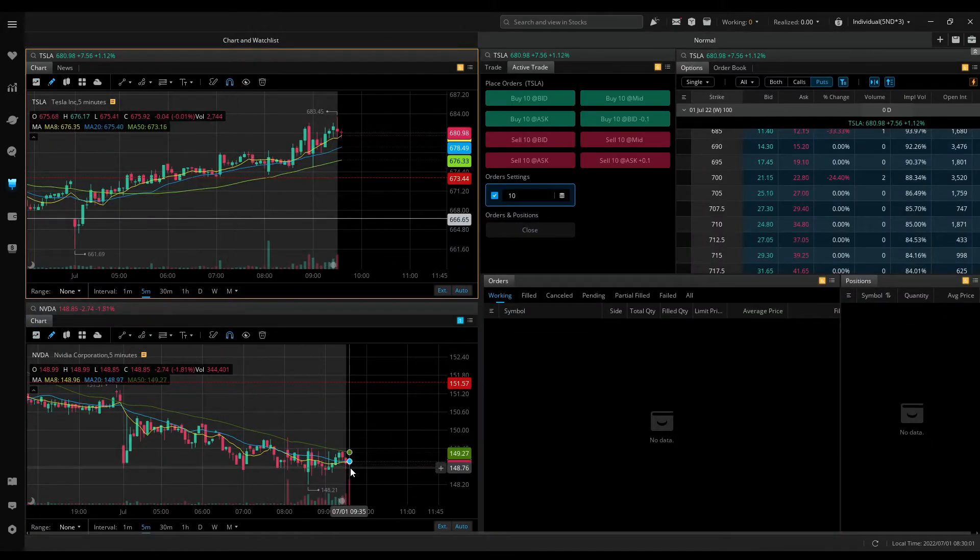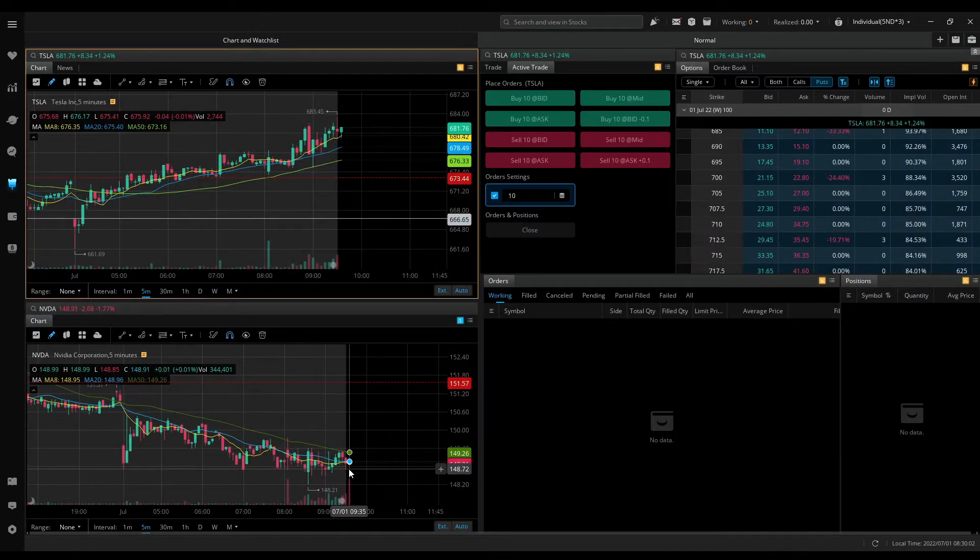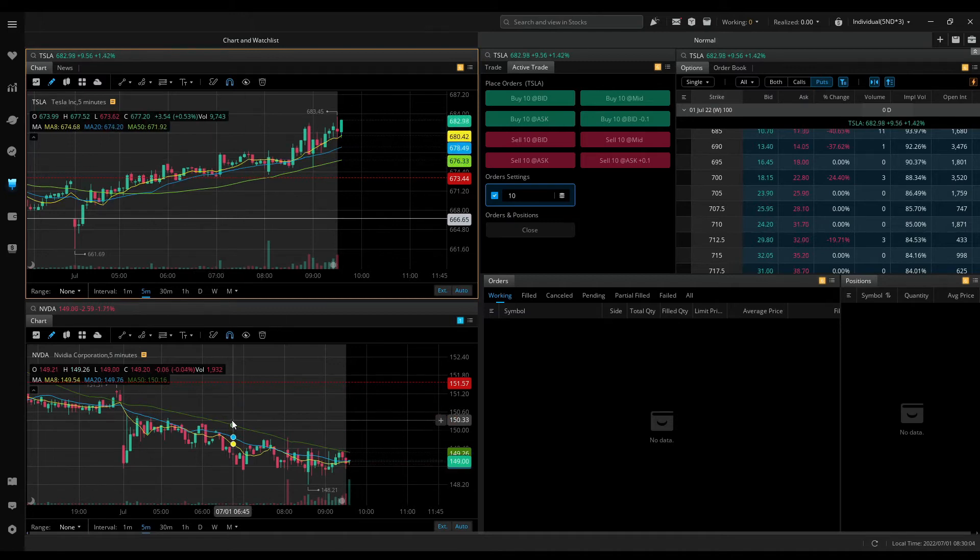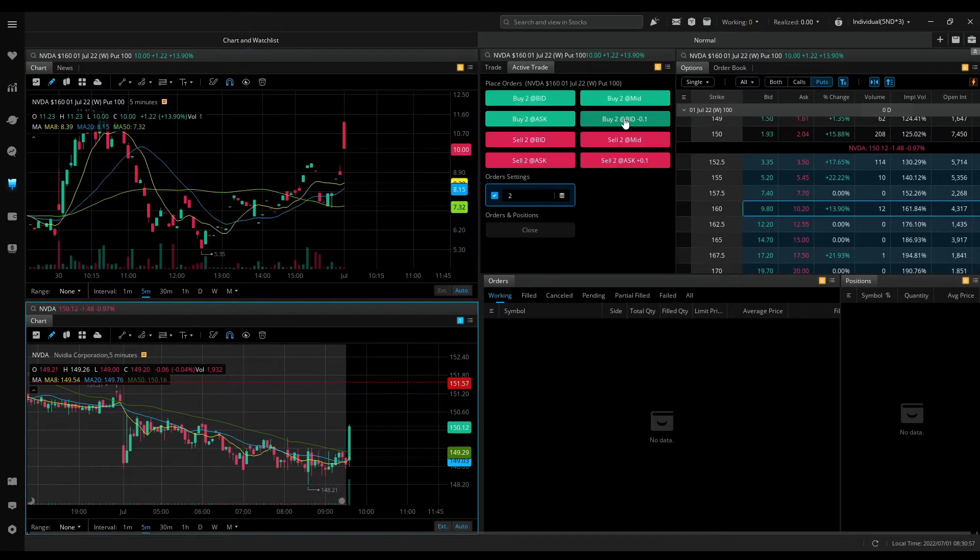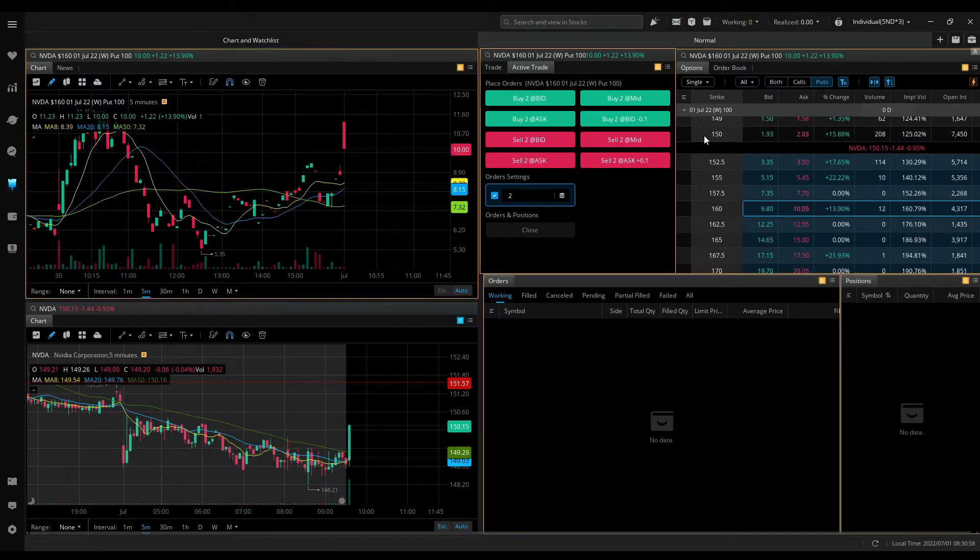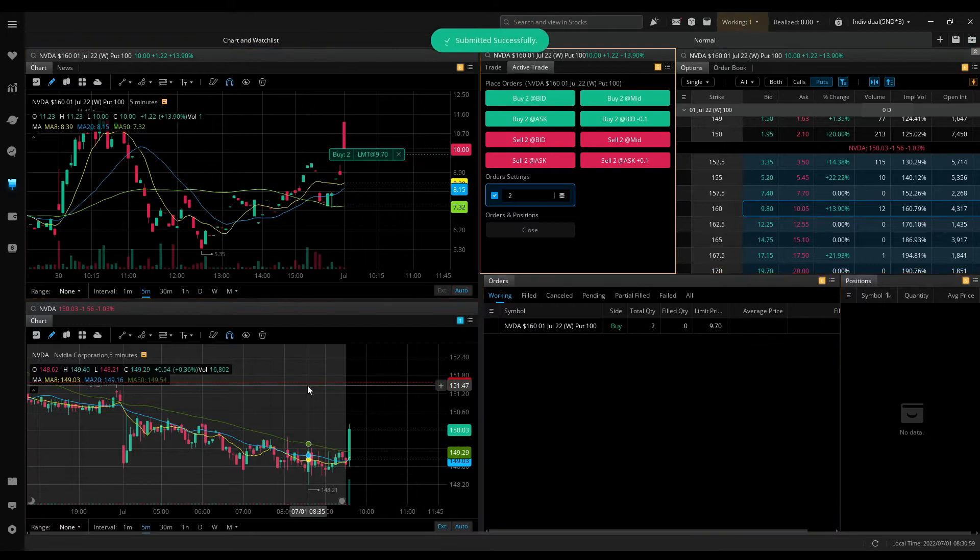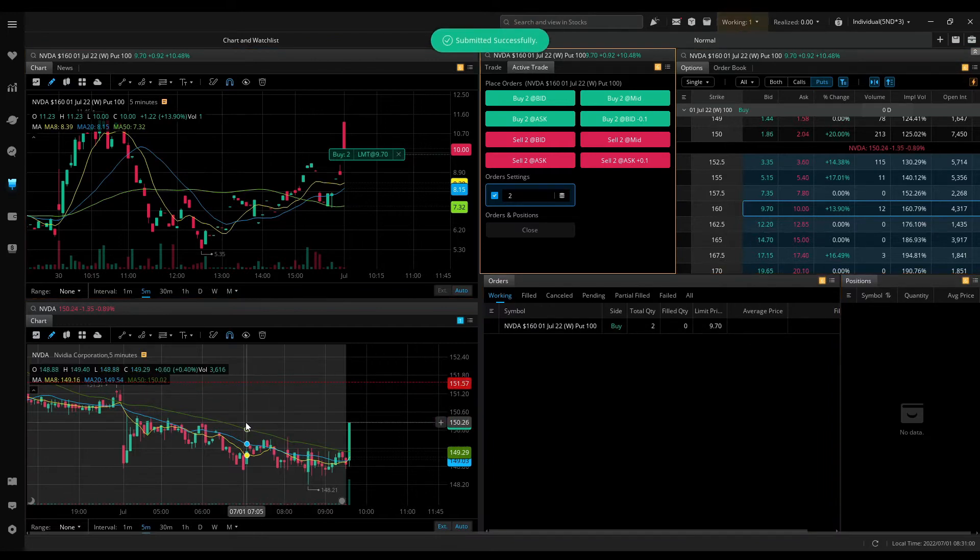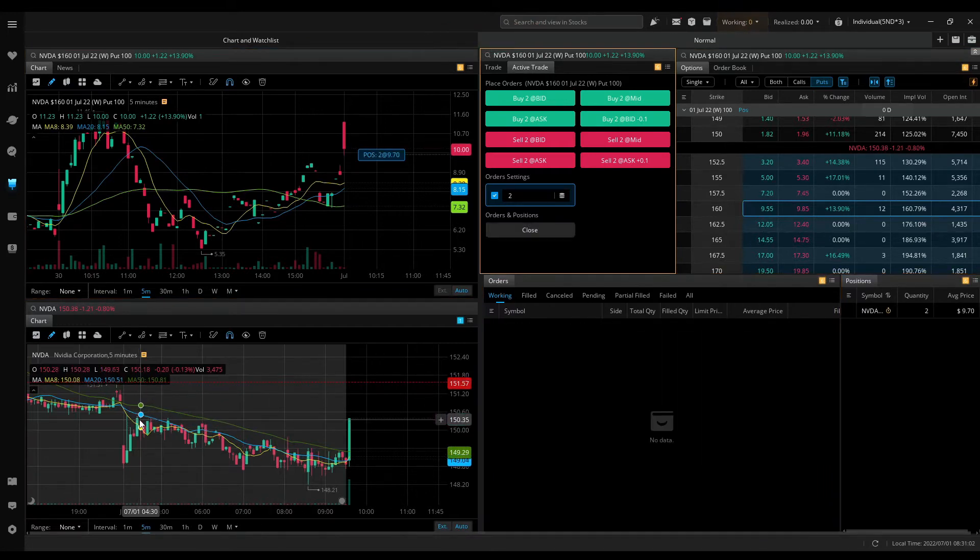Market is open. Watching Tesla and NVIDIA. 970 and placing an order. I'm in.